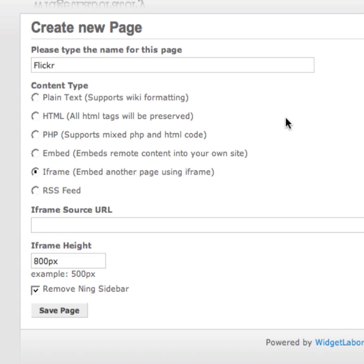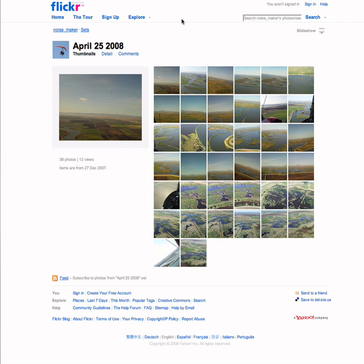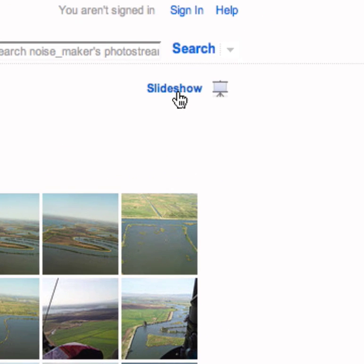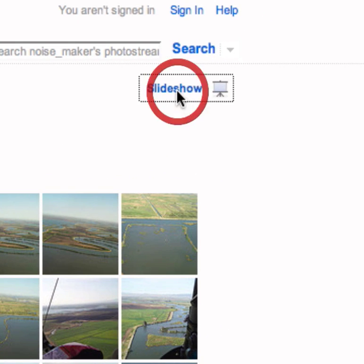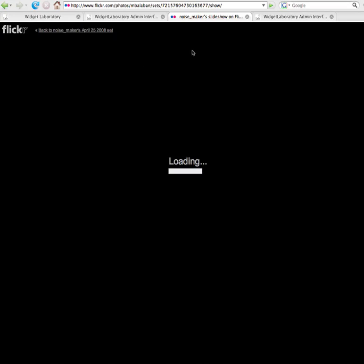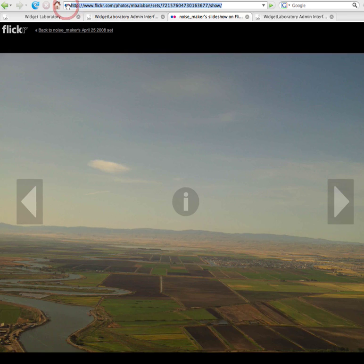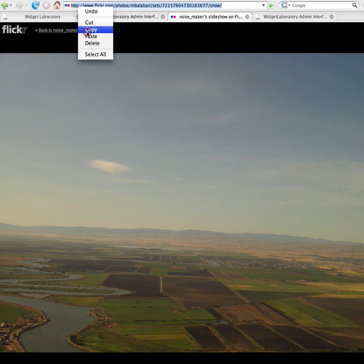Now, the most important part. Let's go to Flickr, and we're going to use this April 25th slideshow set — some nice flying shots. Notice, on the right side here, where it says Slideshow, click on that. Then all you need to do is go to the top URL window and copy that link.